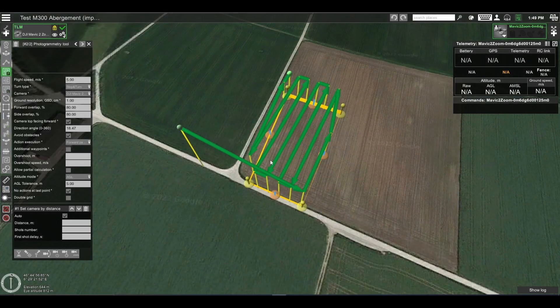In this video tutorial I will show you how to export and import your flight data, also known as telemetry, in UGCS using the inbuilt telemetry player.